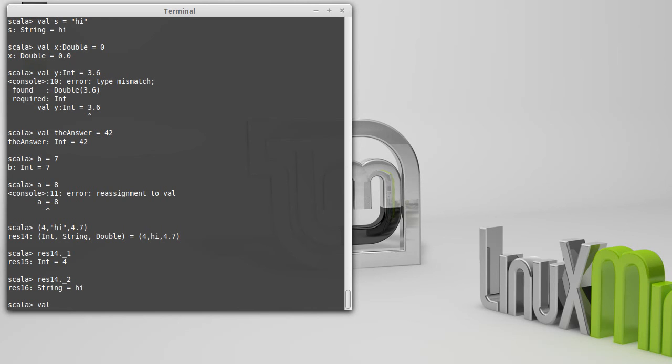What I can do instead, so maybe this was an age, a word, and a price, equals res14.